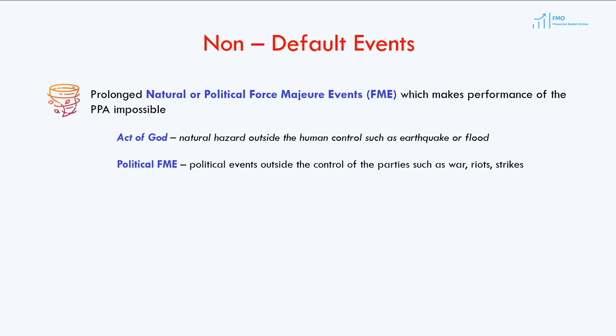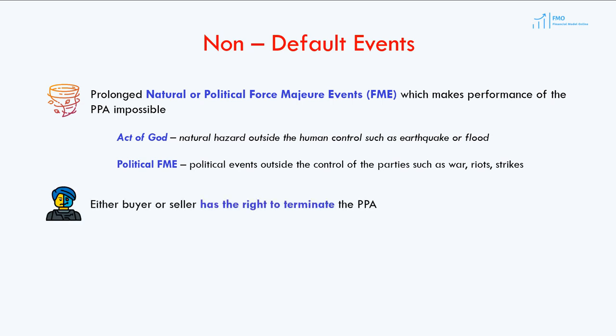In the event of prolonged natural or political force majeure, either party can terminate the PPA. Note how we discuss termination of the PPA in the context of defaults, and how limited the contractual termination rights of the parties are. All of this indicates that both parties cannot back out of the PPA once it is signed.